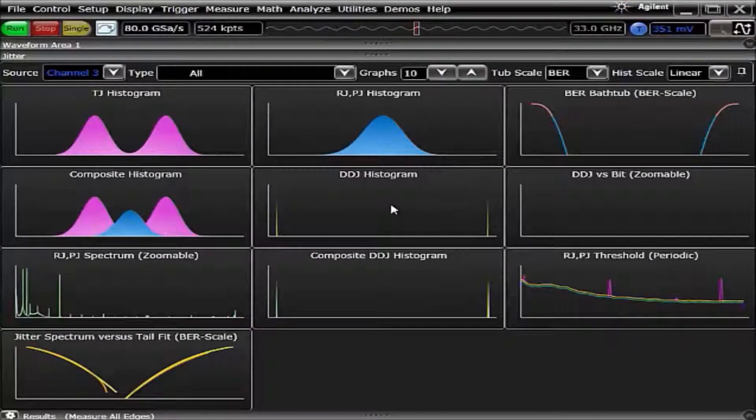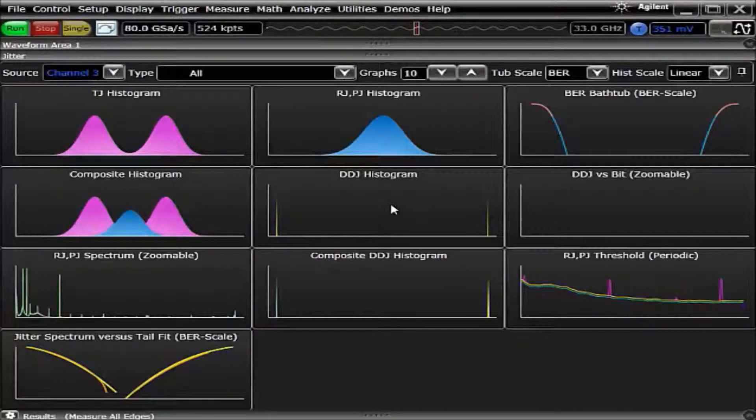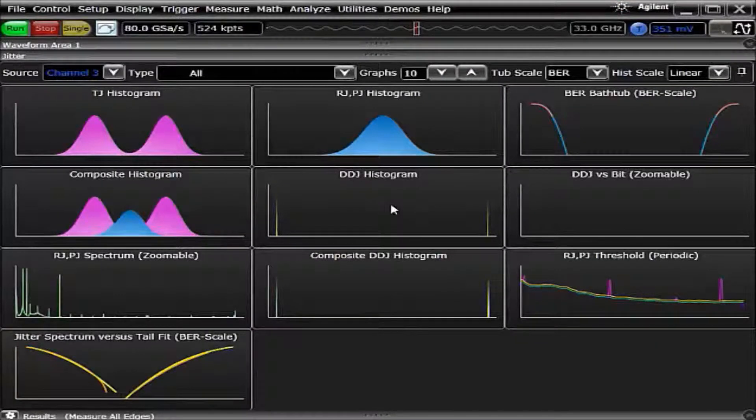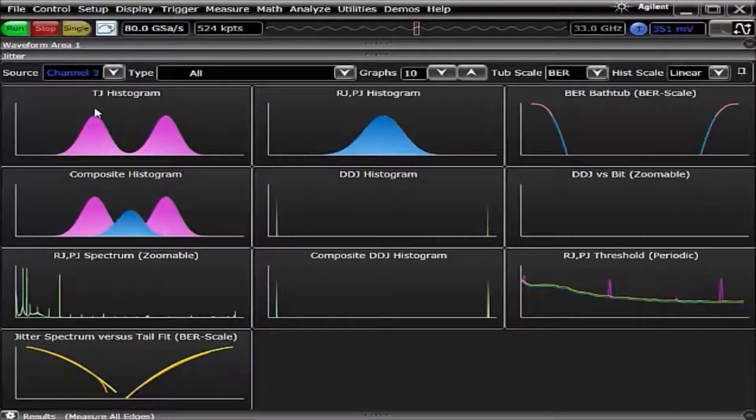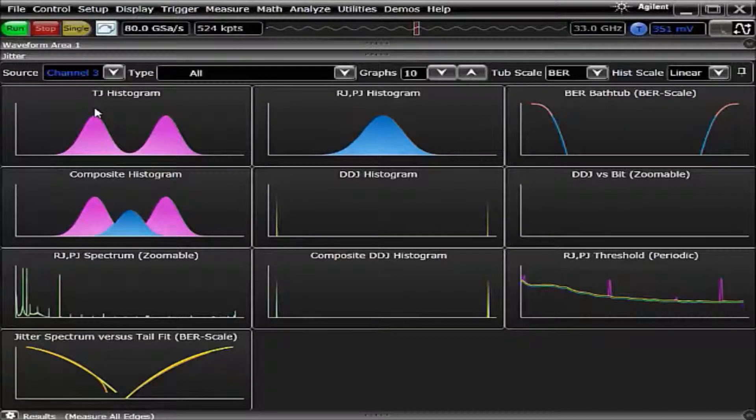By double-clicking again, the chart then goes back to the mode that it was before and is placed in the upper left corner of the entire chart display.